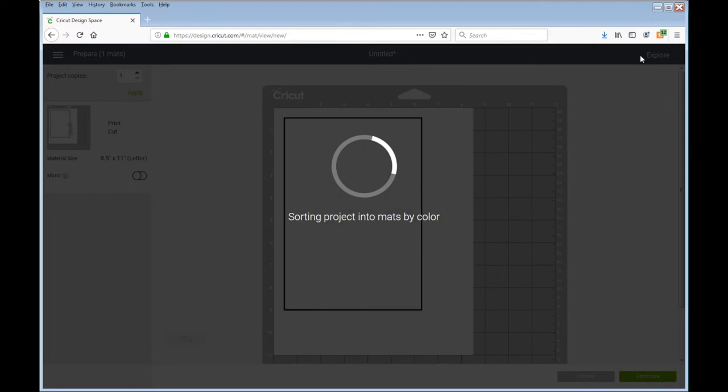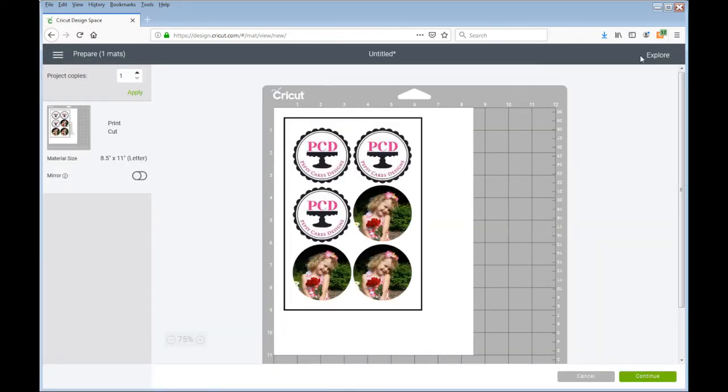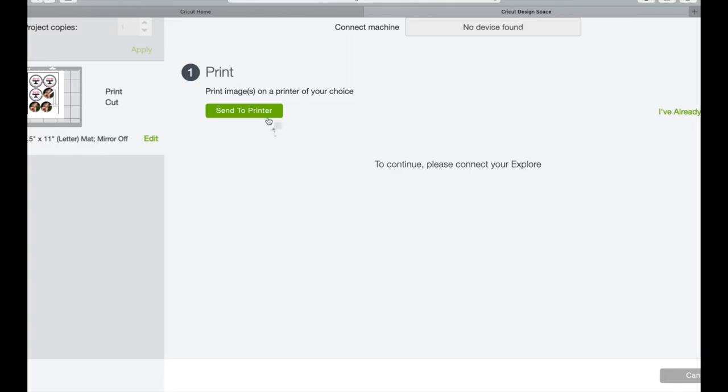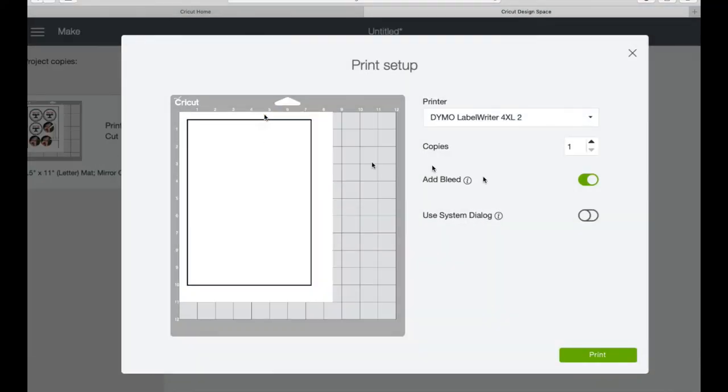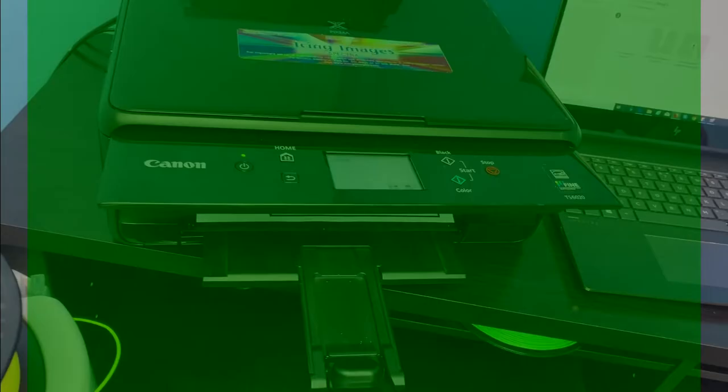It's going to sort it for me and here it is. It's ready to print. I'm going to go ahead and hit continue and send it to the printer at this point. Now you'll see on the screen that you can add a bleed if you want. That eliminates white space around the image. So I like to add the bleed. I'm going to go ahead and print now.